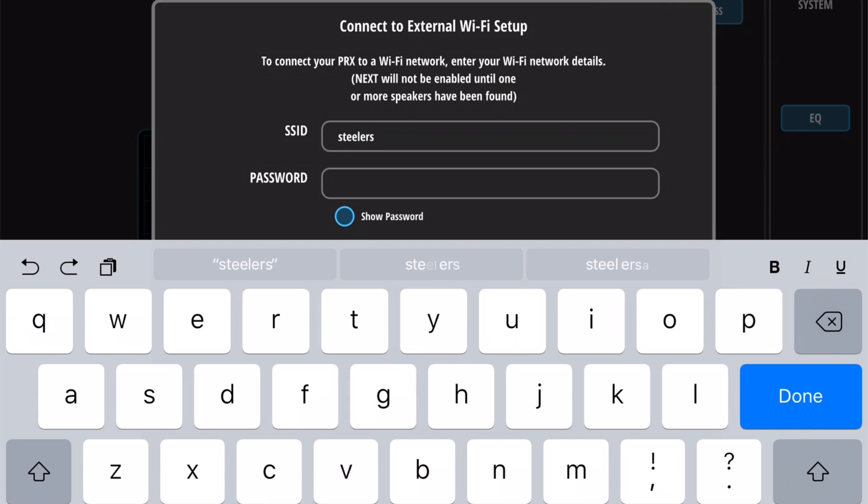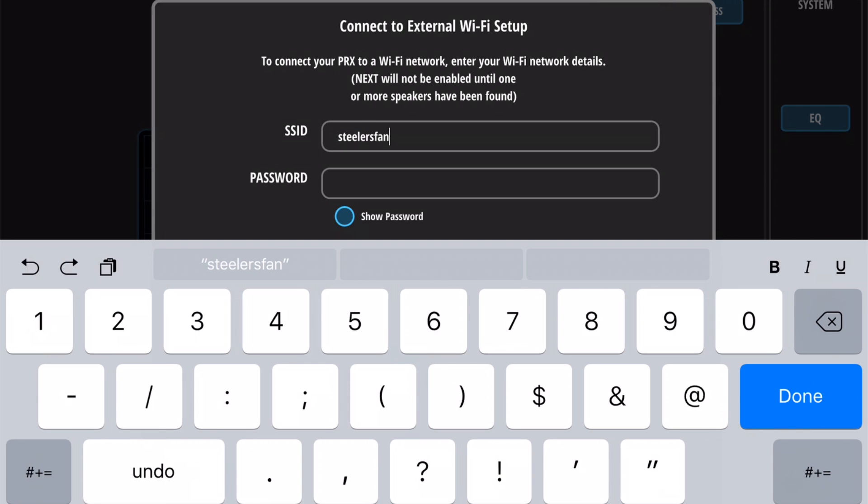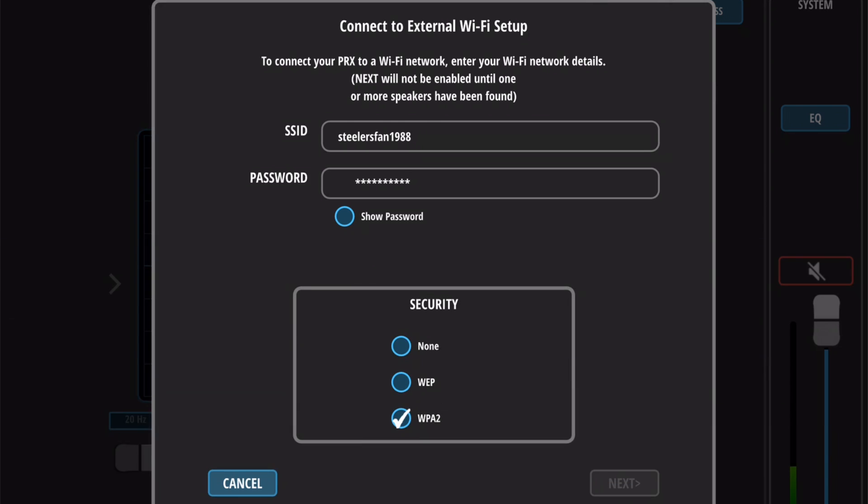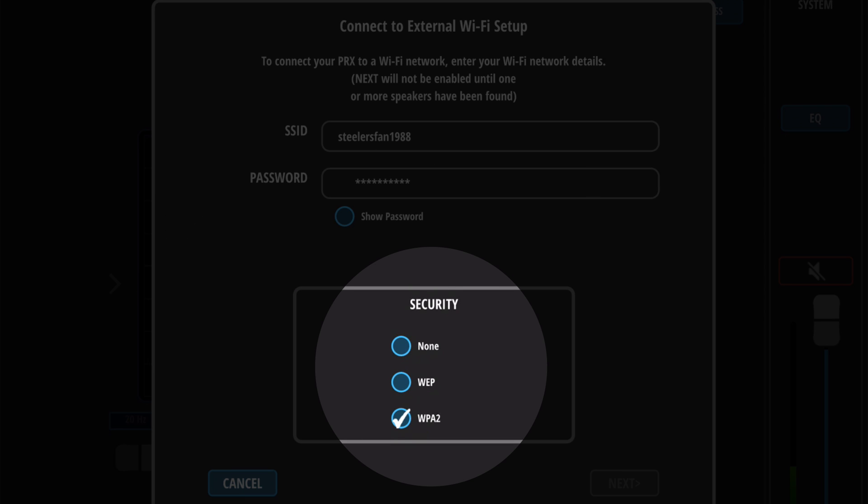It's important that you input the name and password for your Wi-Fi router precisely. Please note that both the SSID and password are case sensitive. If you've set a password for your Wi-Fi router, you're probably using WPA2 security, but it won't hurt to check the manufacturer's settings to be sure.